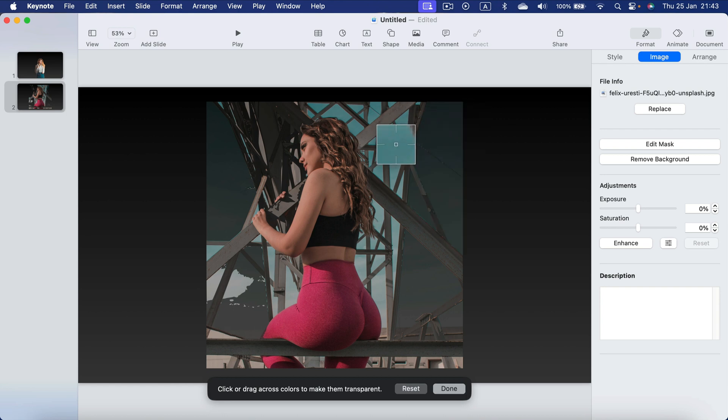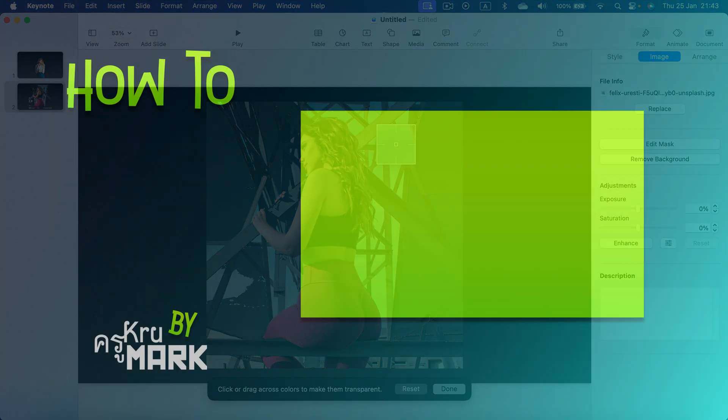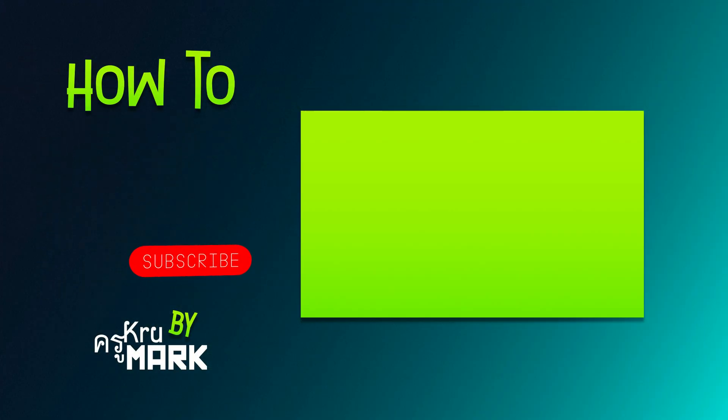All right so now you know how you can get rid of the backdrop in your images using Apple Keynote directly. I hope this was helpful. Let's check the next keynote video.